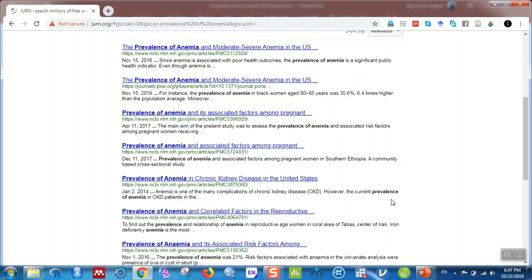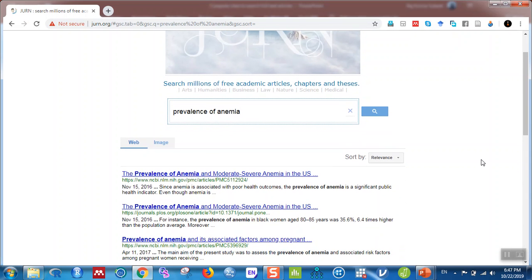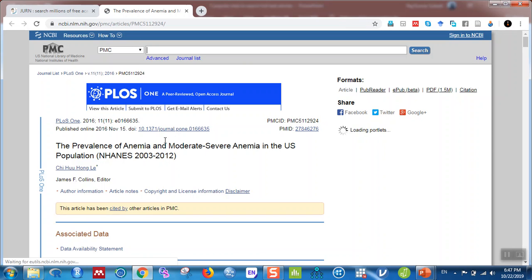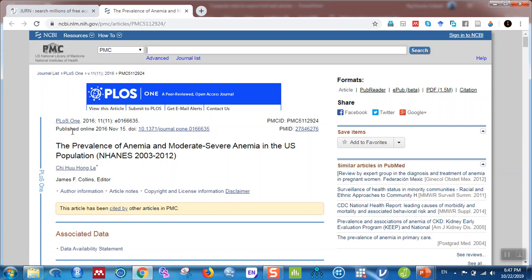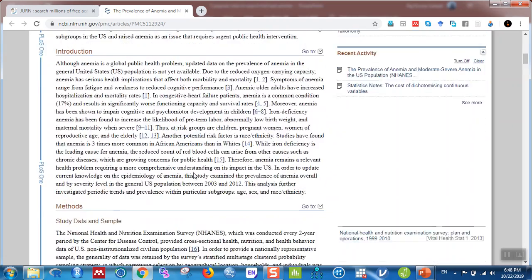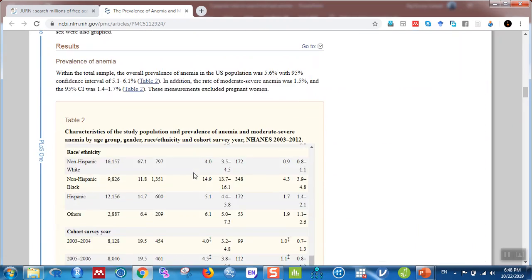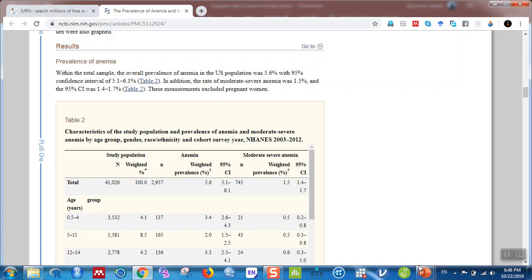You can see several articles and these are all free. If you click one of them, the journal is PLOS ONE — 'The Prevalence of Anemia and Moderate-Severe Anemia in the U.S. Population' — and you can see the full-text article. This is really cool.